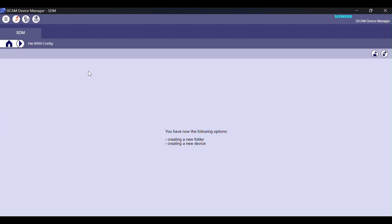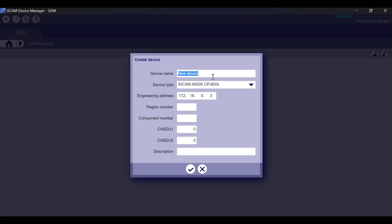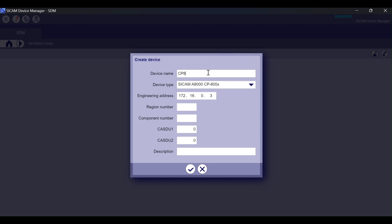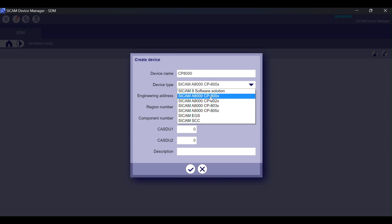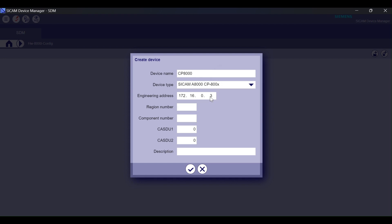With CP8000, you can implement different applications depending on the requirements: telecontrol applications and automation solutions. Evidently, all applications can be combined with each other.